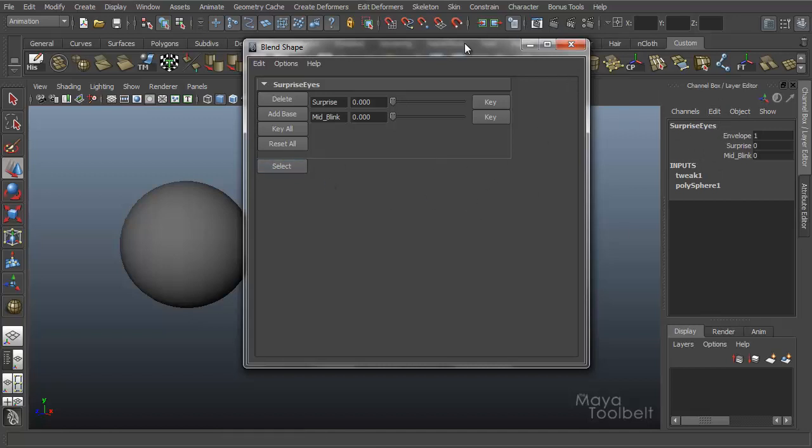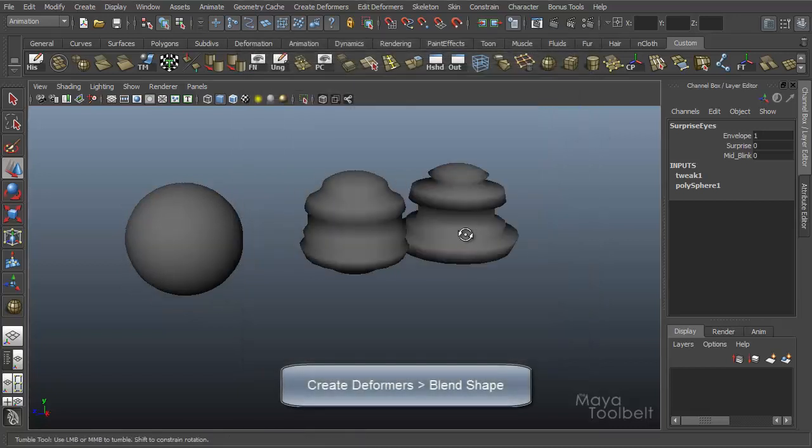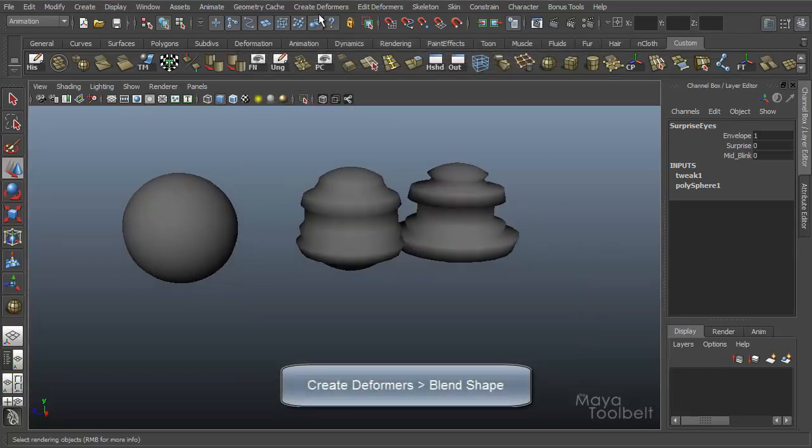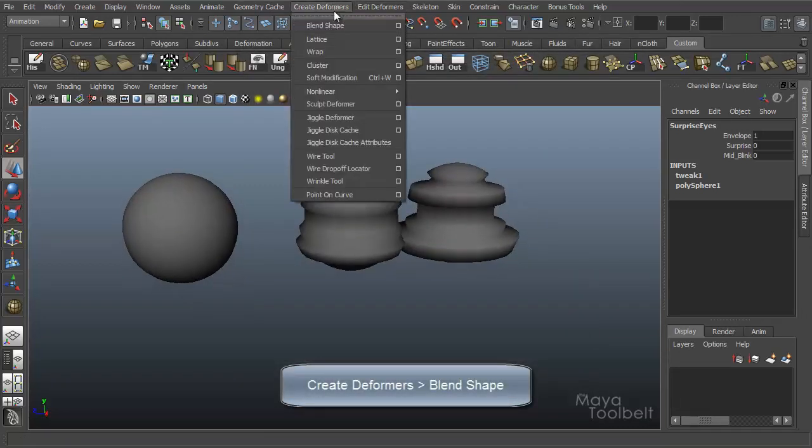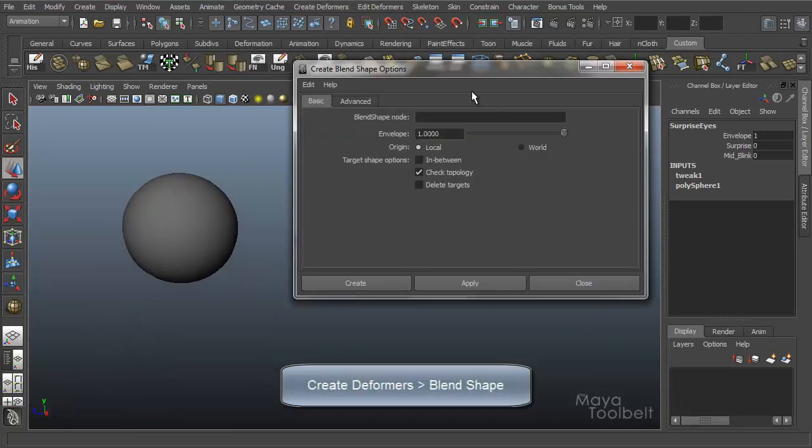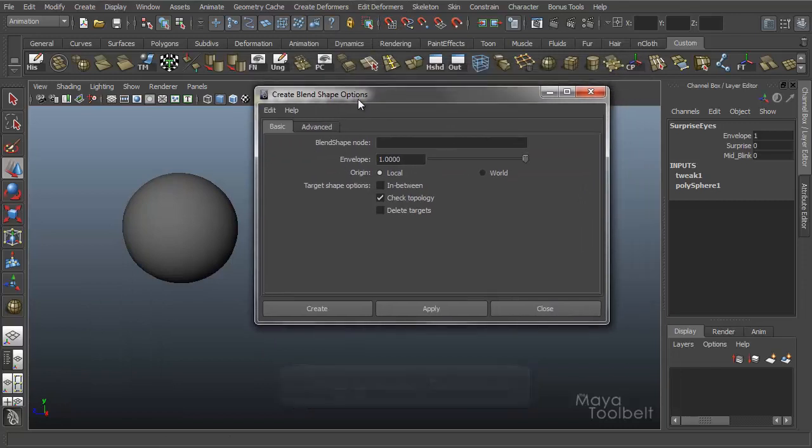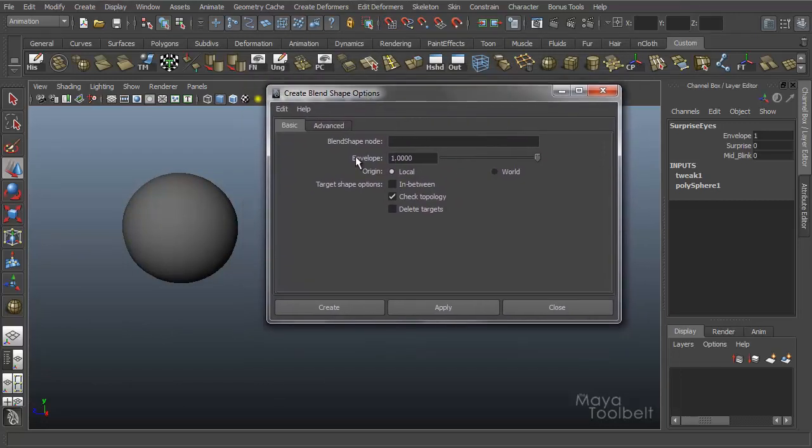Let's go back to our Create Deformer Blend Shape options and make sure we understand everything that's happening in here. We have blend shape node where you name it, envelope that's the percentage of effect.